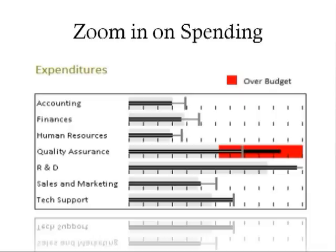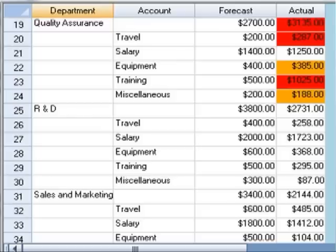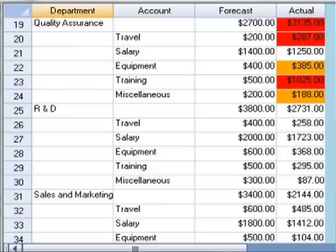In this case, the executive may want to drill down and gather more information about this overage. After drilling down, we see that QA has incurred some unplanned training and travel expenses. The data values in the actual column of this table are conditionally formatted with background colors to indicate alert conditions. This data provides the executive with the information they need to ask the right questions and to direct further investigation.